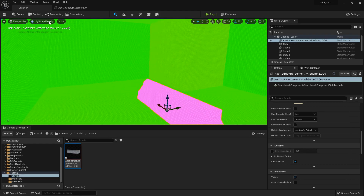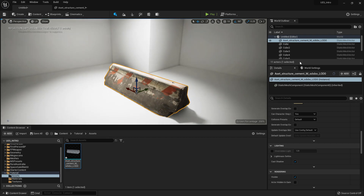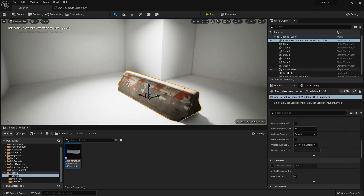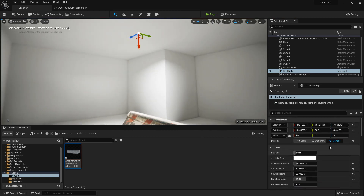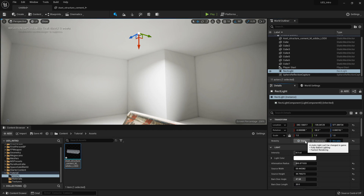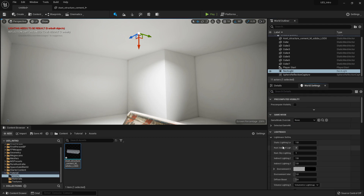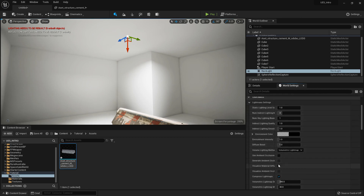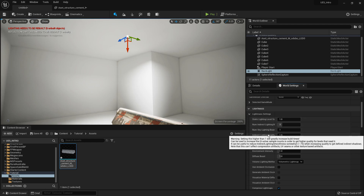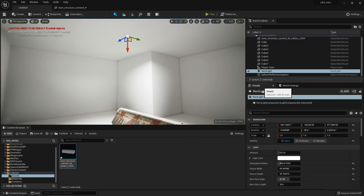Setting the floor and ceiling cubes to 1024 — which seems like a lot but they are very large objects — and pressing G, you can see that everything is green. The scene is now ready to bake lighting. Currently it is still running in real-time preview, but if I select my rectangular light and set it to Static, the editor shows a 'Lighting needs to be rebuilt' warning because it detects a static light. In World Settings you can find specific quality settings for the bake.